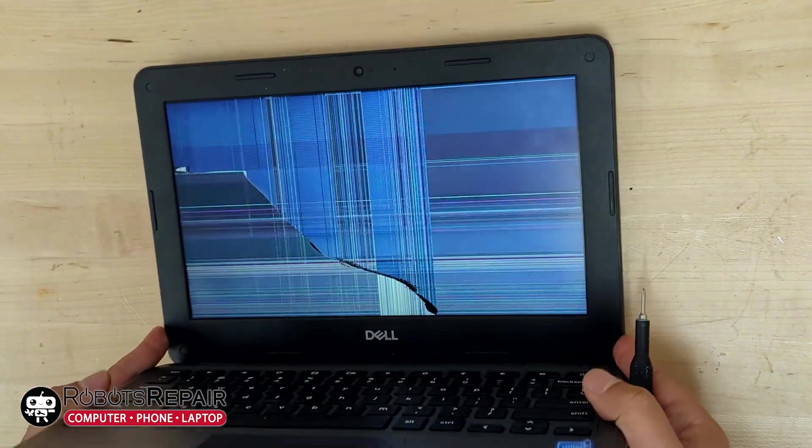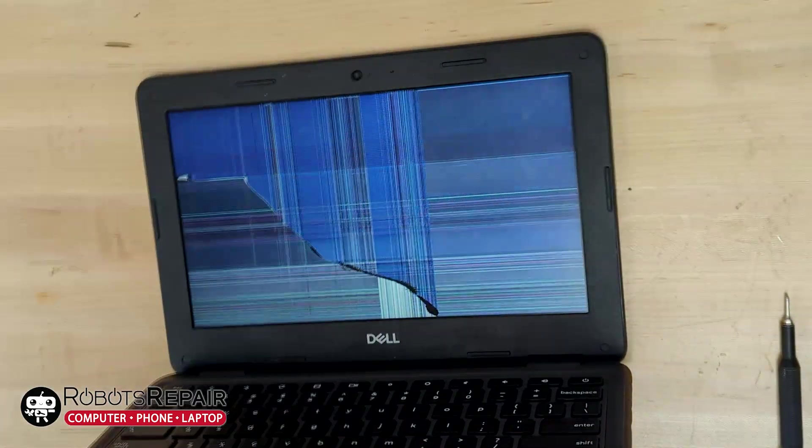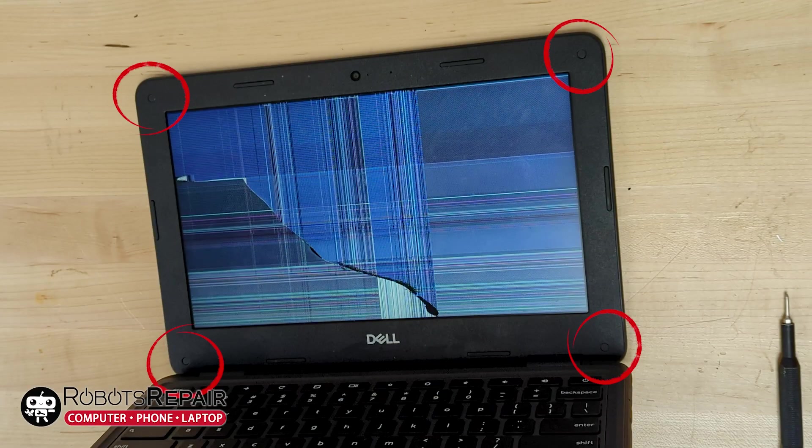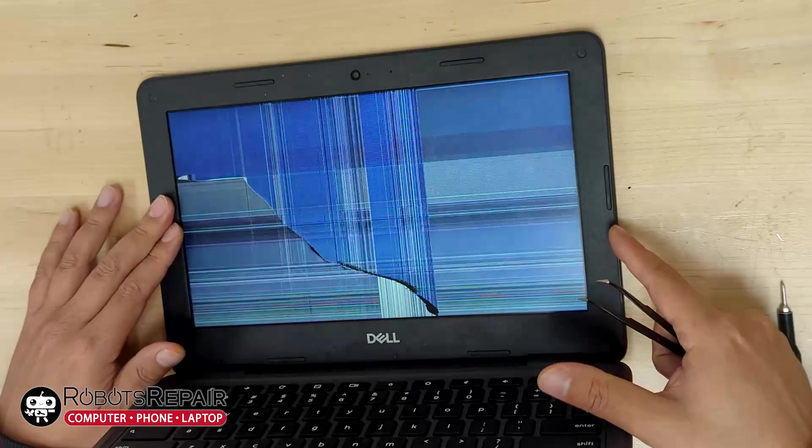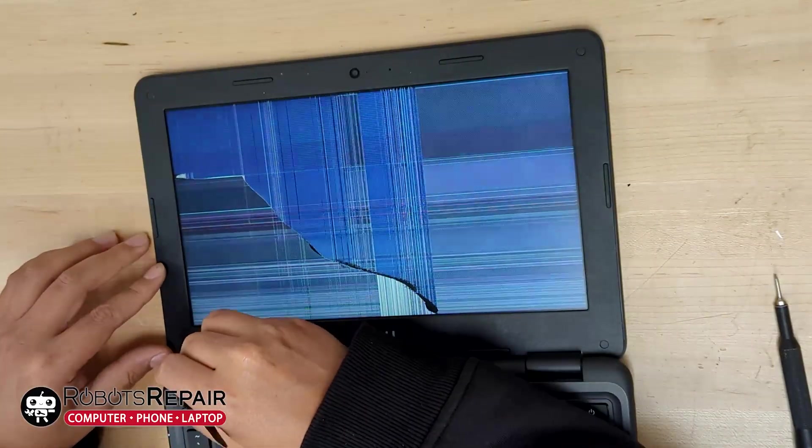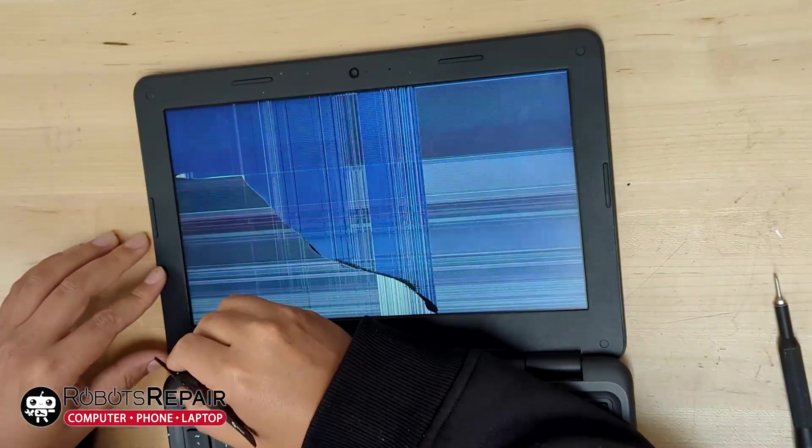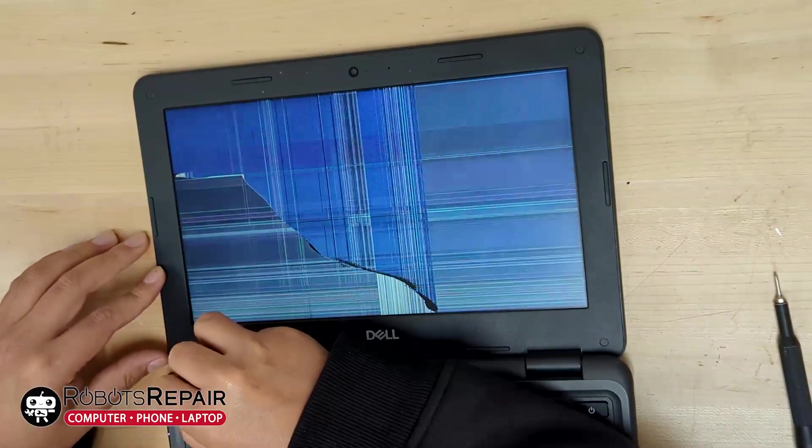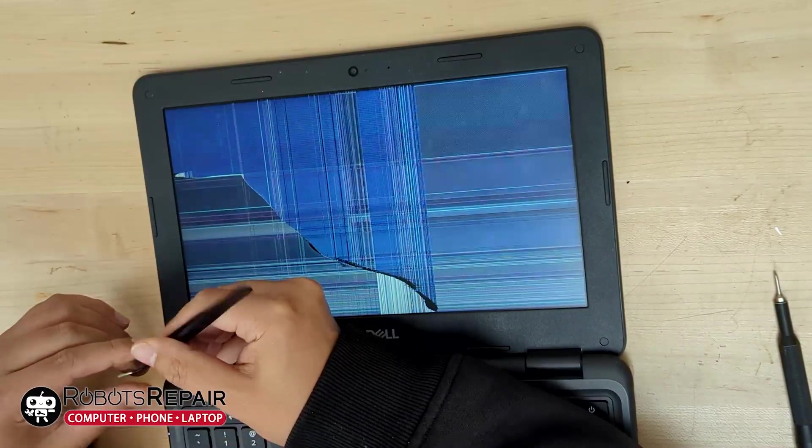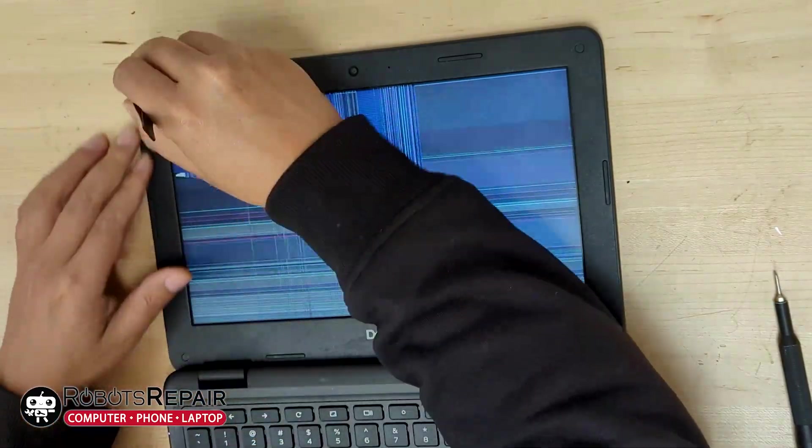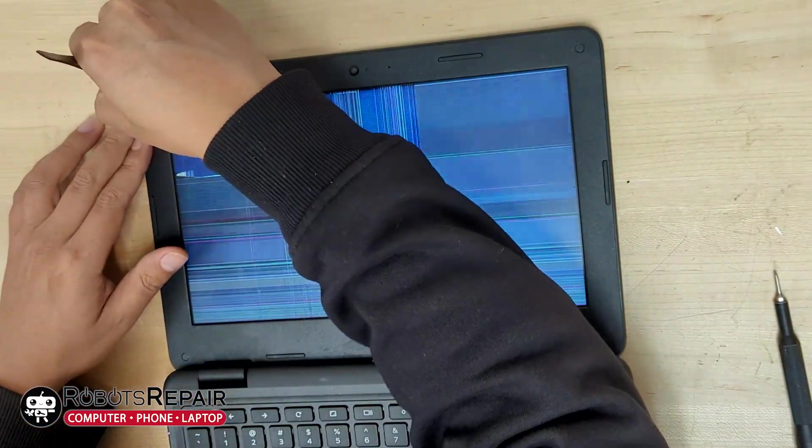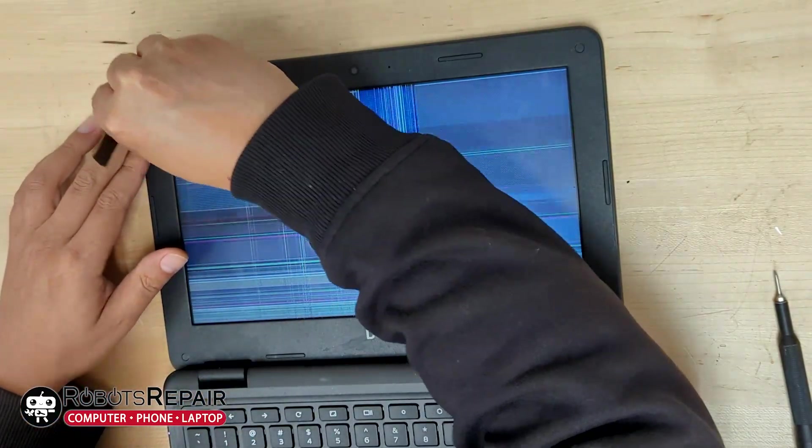First step, open the laptop. Remove the four plastic covers to reveal the four Phillips screws holding the bezel in place. So I should mention, you should disconnect the battery while doing this. I didn't do that because I'm an idiot. Also, I know what I'm doing kind of, but mostly I'm an idiot.